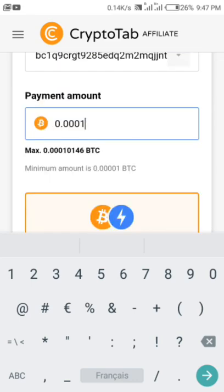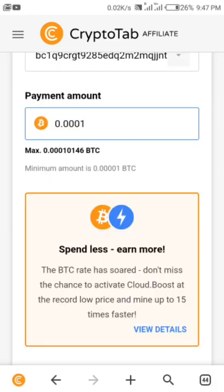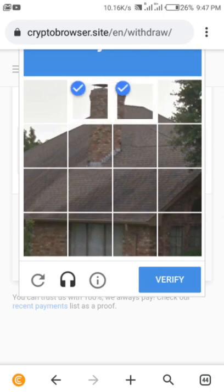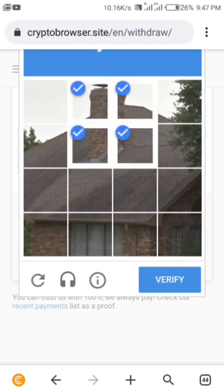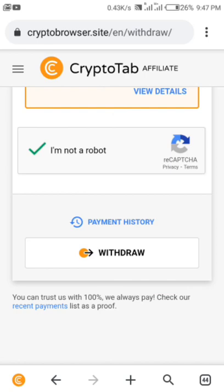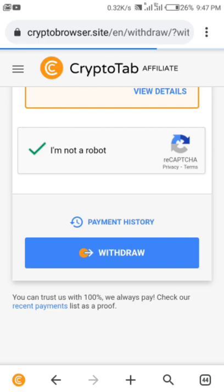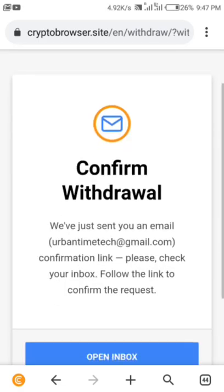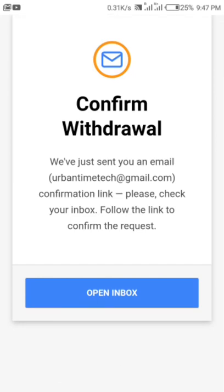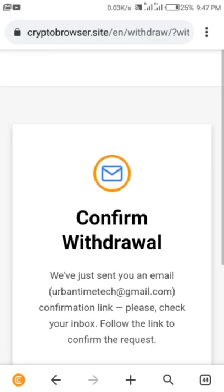I need to prove I'm not a robot, which is very important. Let's verify — good. Then click on the withdraw button here. Confirm withdraw. We've just sent an email.